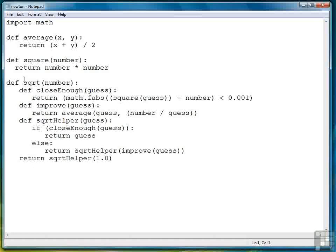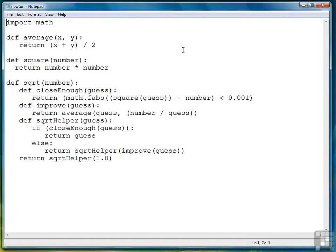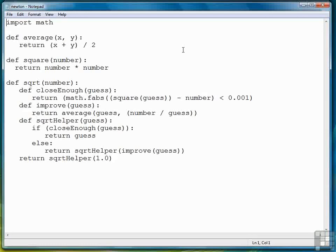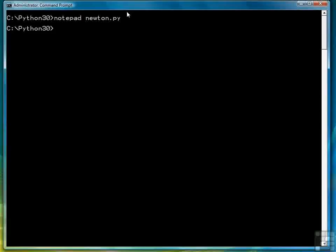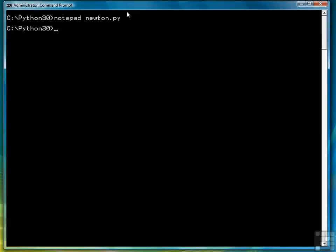So this time we're going to build a program that first only brings in the average function. Then we'll demonstrate how to import average and square, but without importing the square root function.